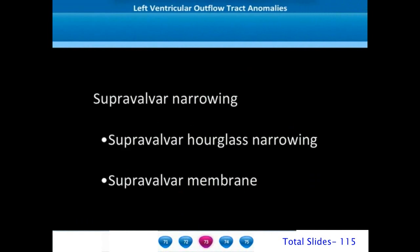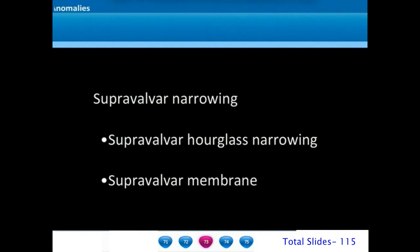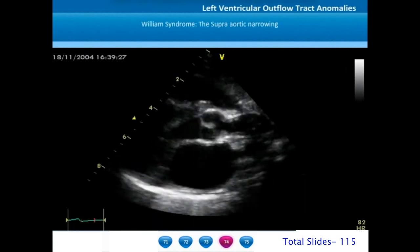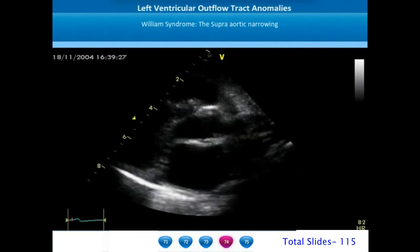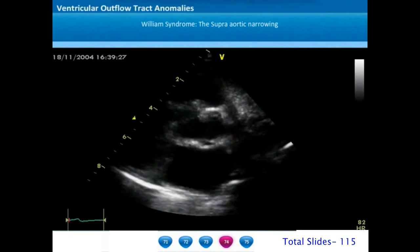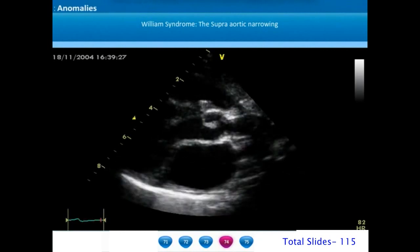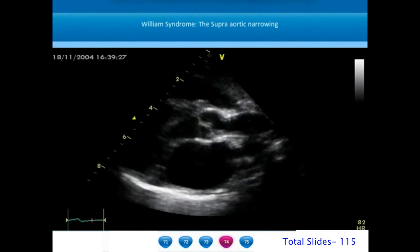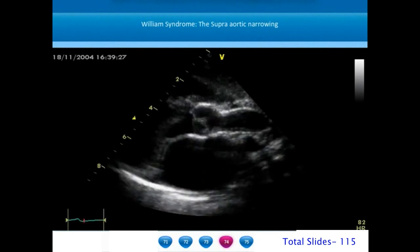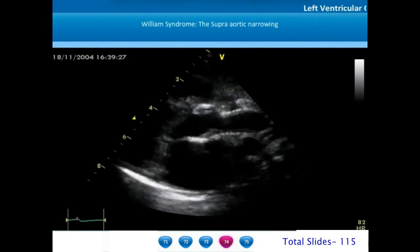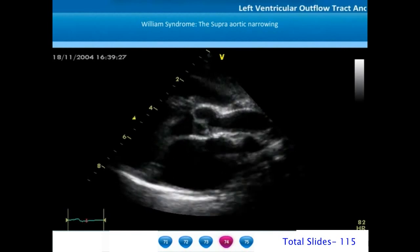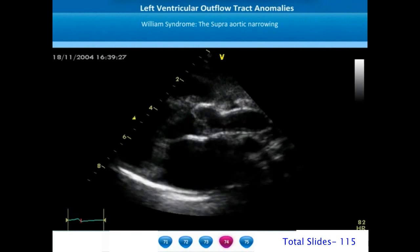Now let us move on to supravalvar narrowing. The supravalvar narrowing is commonly in the form of an hourglass narrowing, though very rarely we may see a supravalvar membrane. This parasternal long axis view shows a typical hourglass narrowing at the sinotubular junction and proximal ascending aorta. The ascending aorta is substantially thick, and during surgery the surgeons have identified this portion of the aorta as extremely thick and sometimes even cartilaginous.